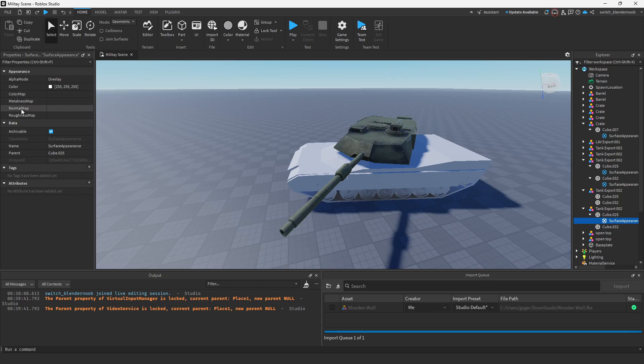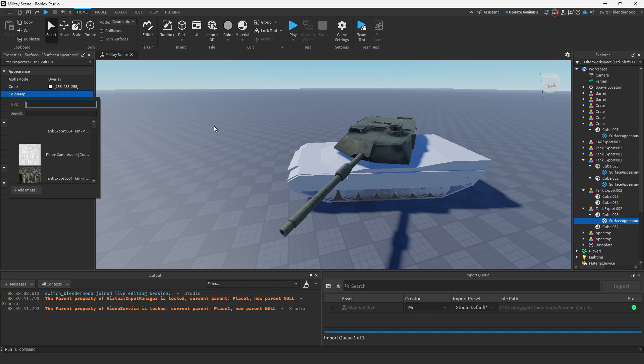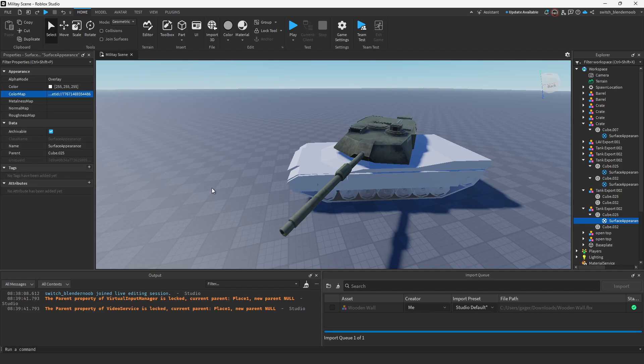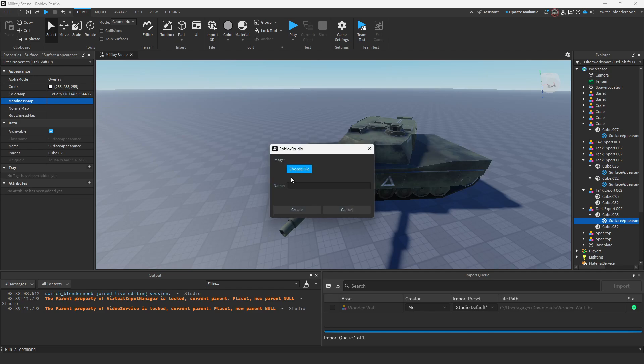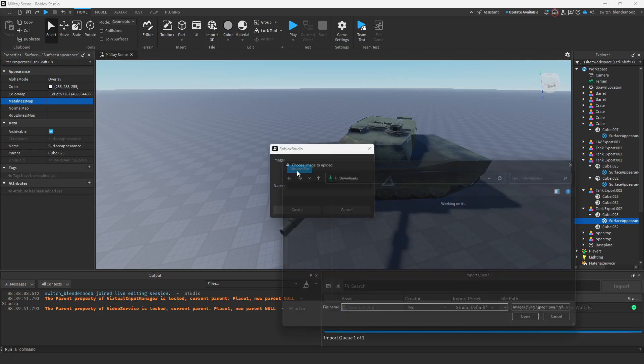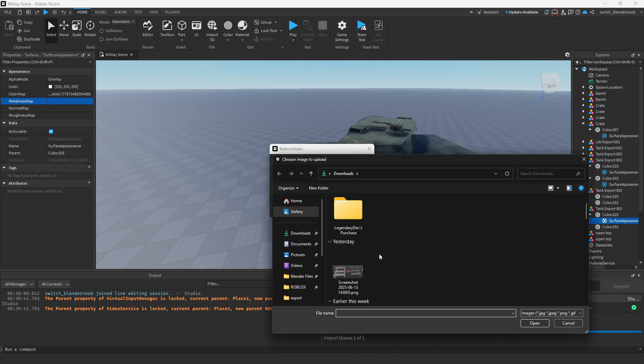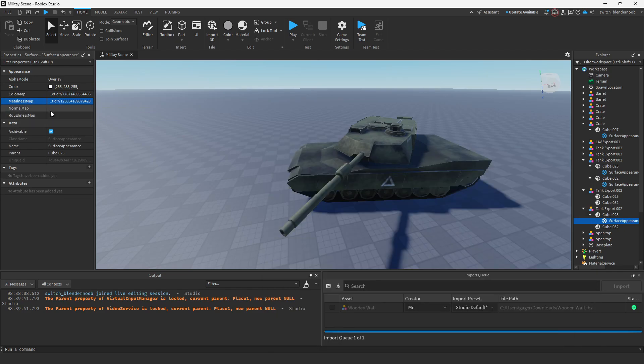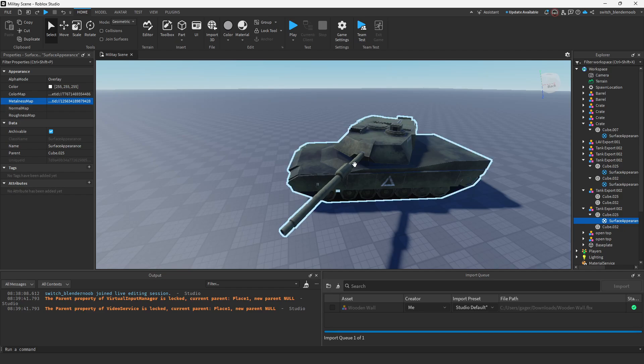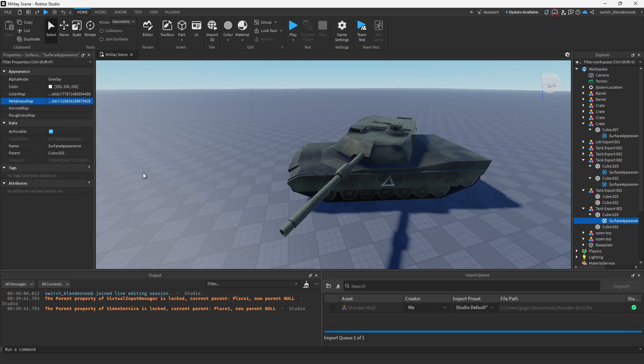Color map, metal map, normal map, and roughness map. It's as easy as drag and drop—well, not drag and drop, but just select metal map, choose a file, and find it. A big thing I would recommend is wait a second before you move on, let it load in.